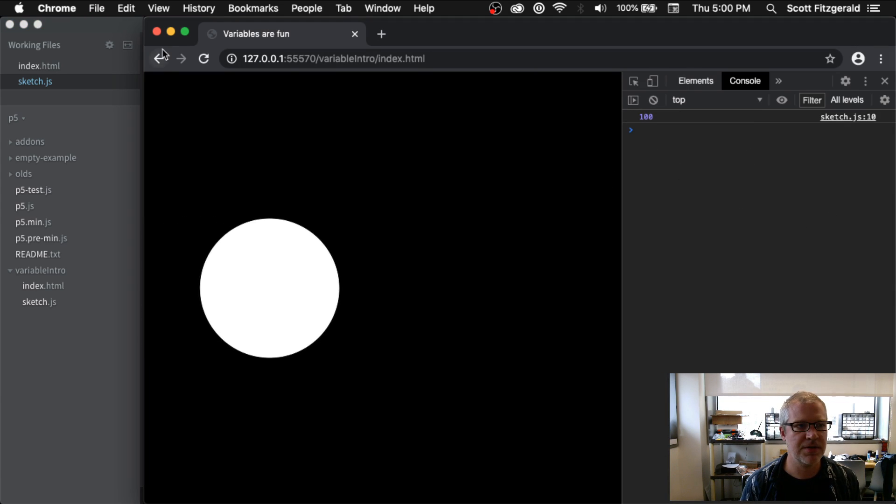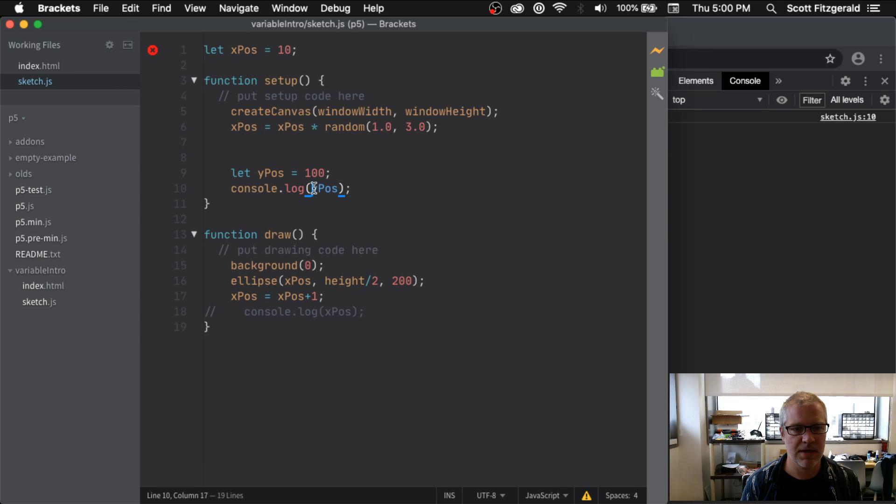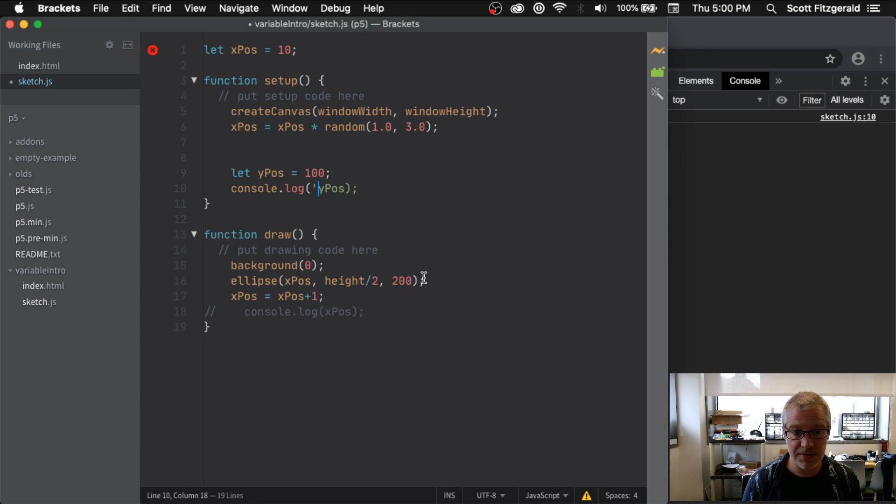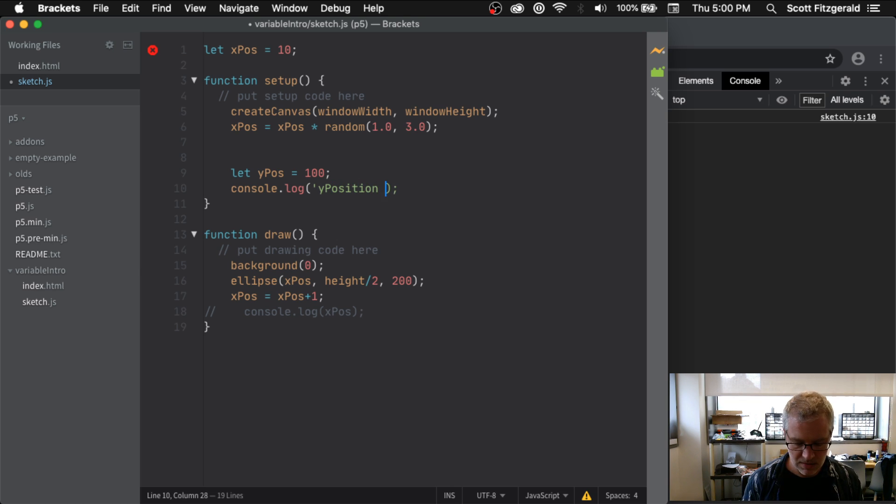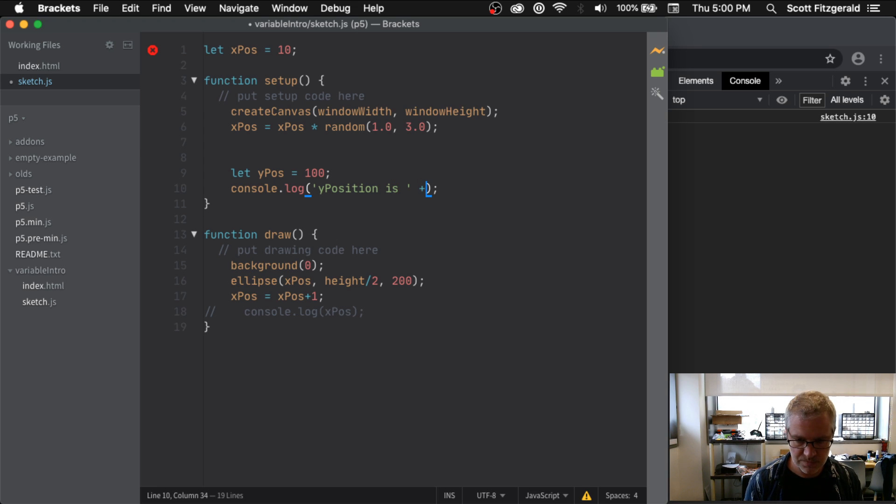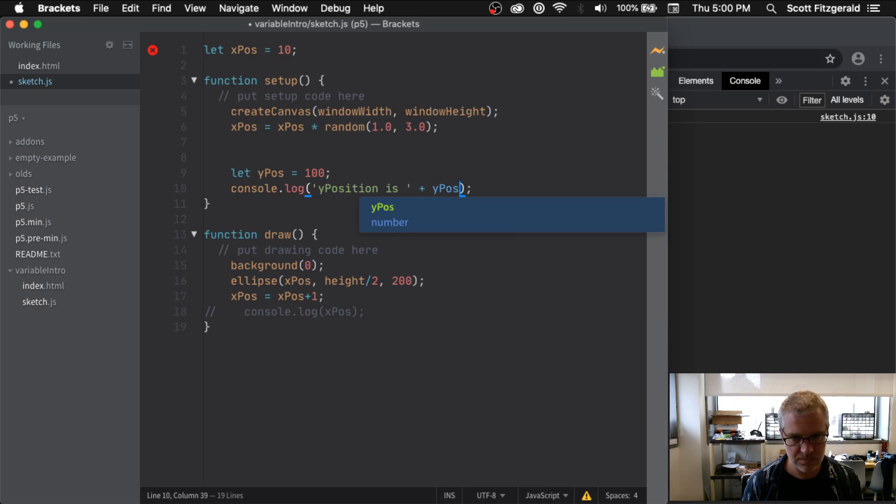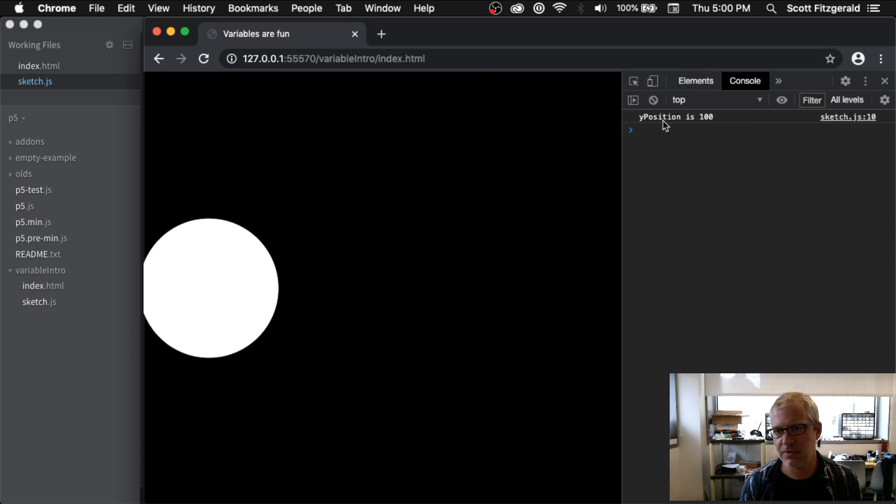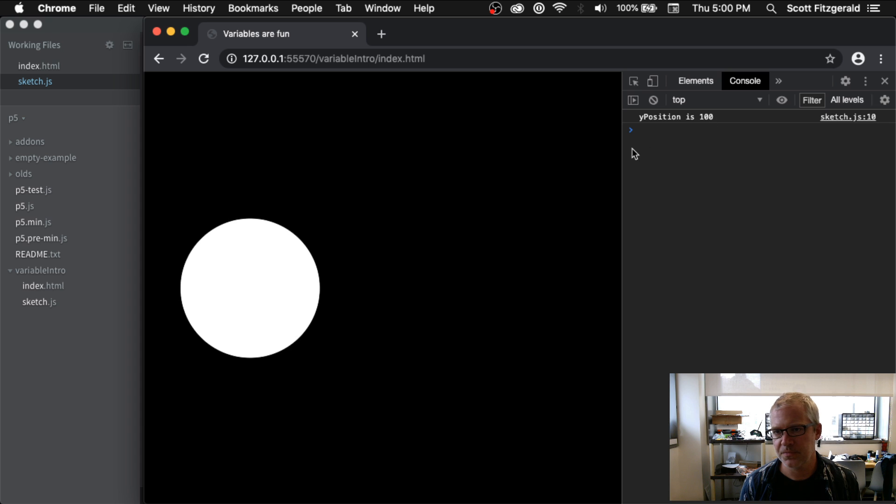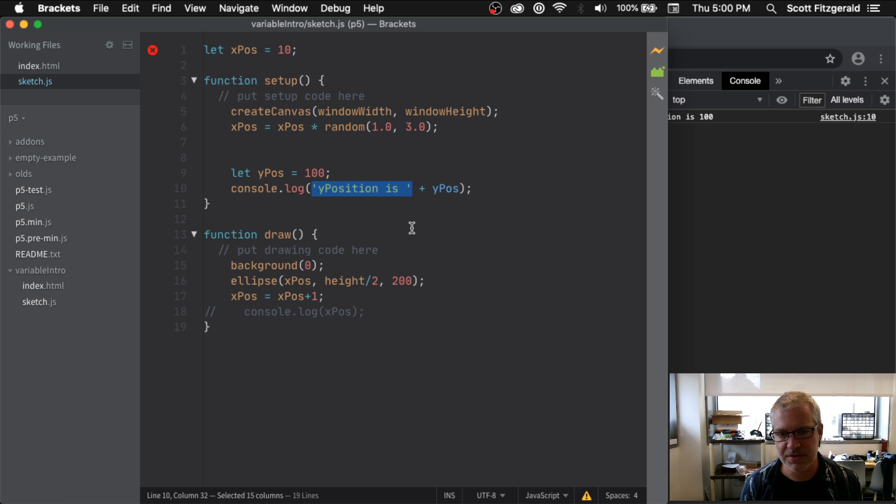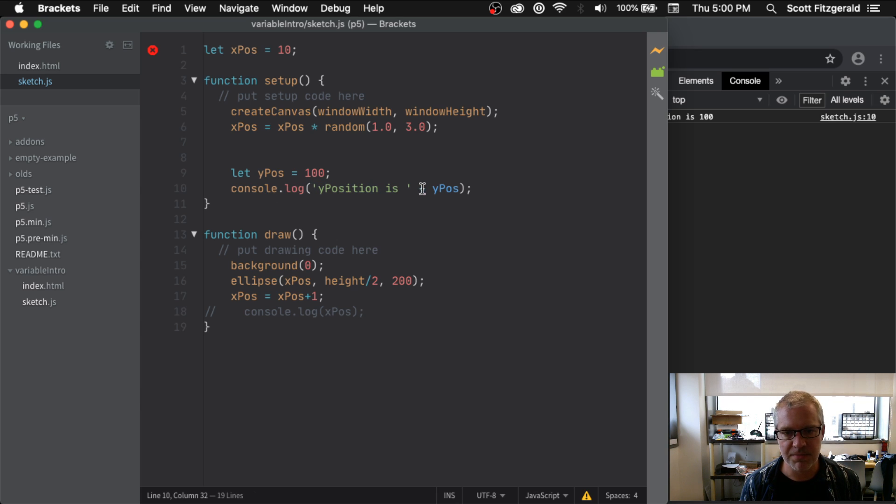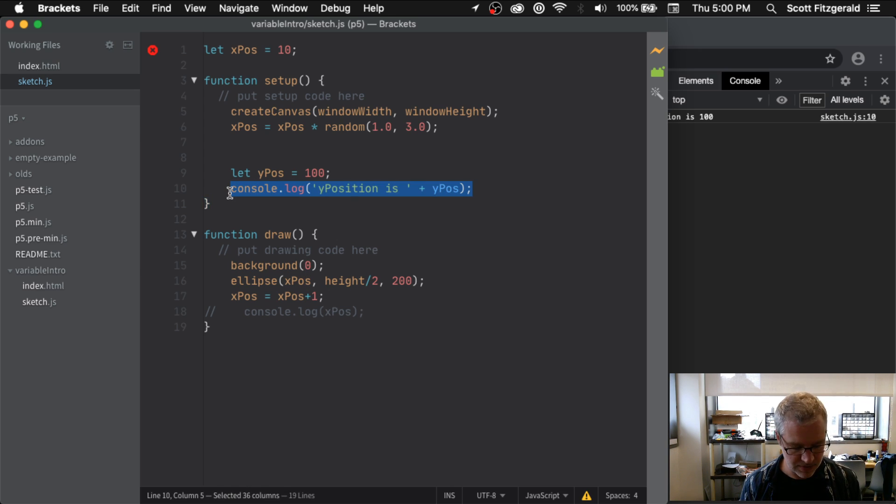You'd see 100. So that's yPos. And I can make this a little bit more clear. I can put quotes around this and I can say y position is, space. All right, so that makes the console printout a little bit more meaningful. Y position is 100. And all I'm doing here is I'm taking this string y position space is space, and it's inside of quotes, and then I say plus yPos and it appends this variable at the end here.